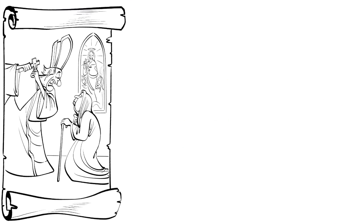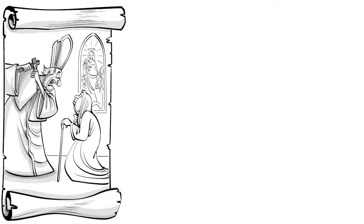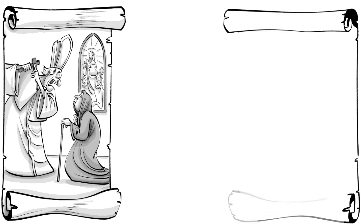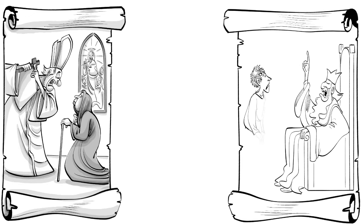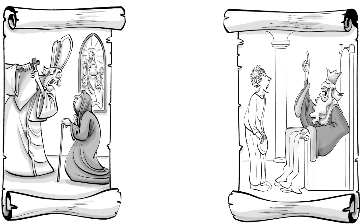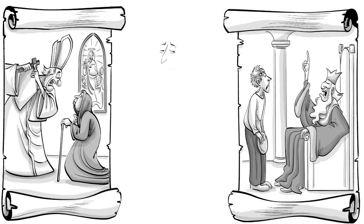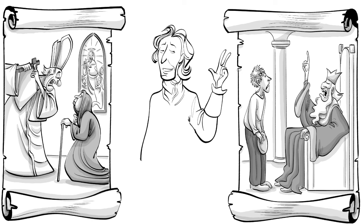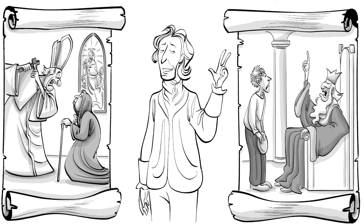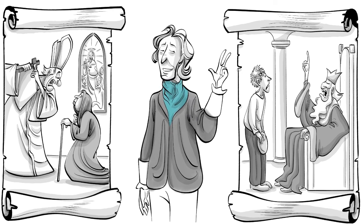During a time when the church controlled what people could believe and the kings ruled over what people ought to own, John Locke, an English doctor, popularized three ideas that changed society and parenting forever.